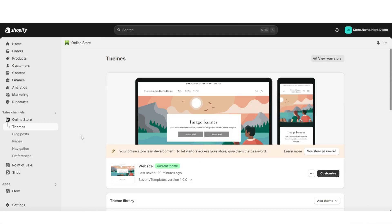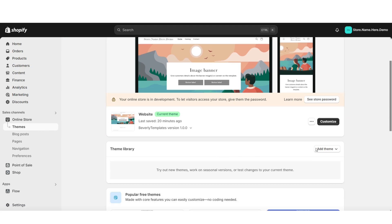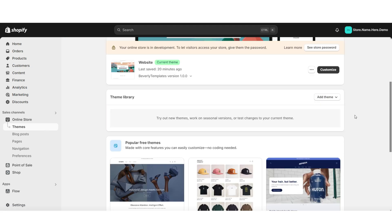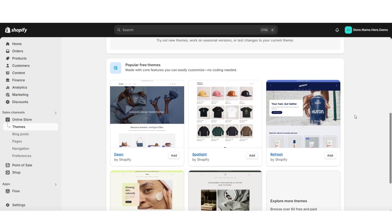To get started, you're going to want to open Shopify. Then you're going to click Themes, and this is where you can go in and customize your currently published theme. You can also choose to install one of Shopify's free themes.